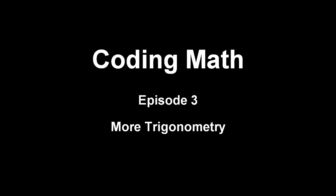Welcome to Coding Math. My name is Keith Peters, and this is episode 3, More Trigonometry.